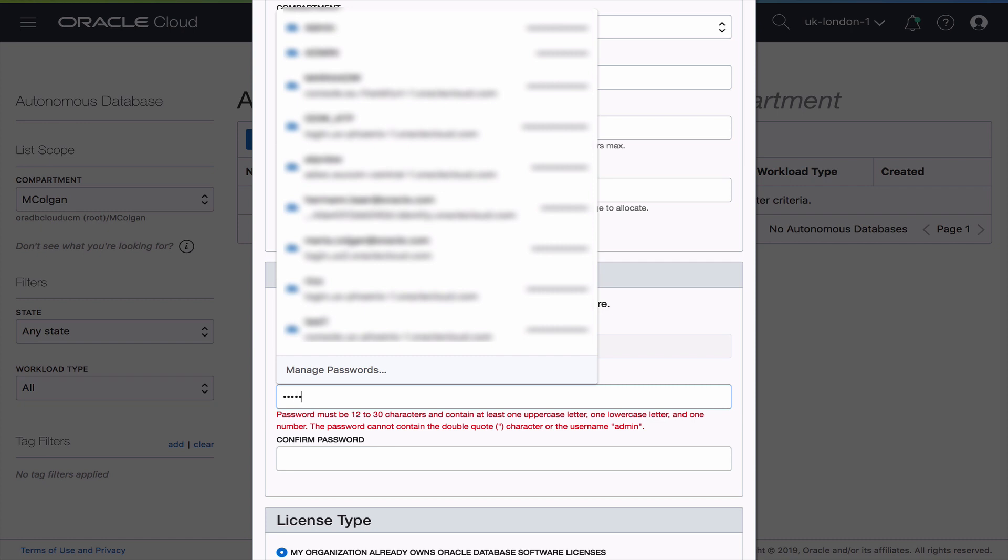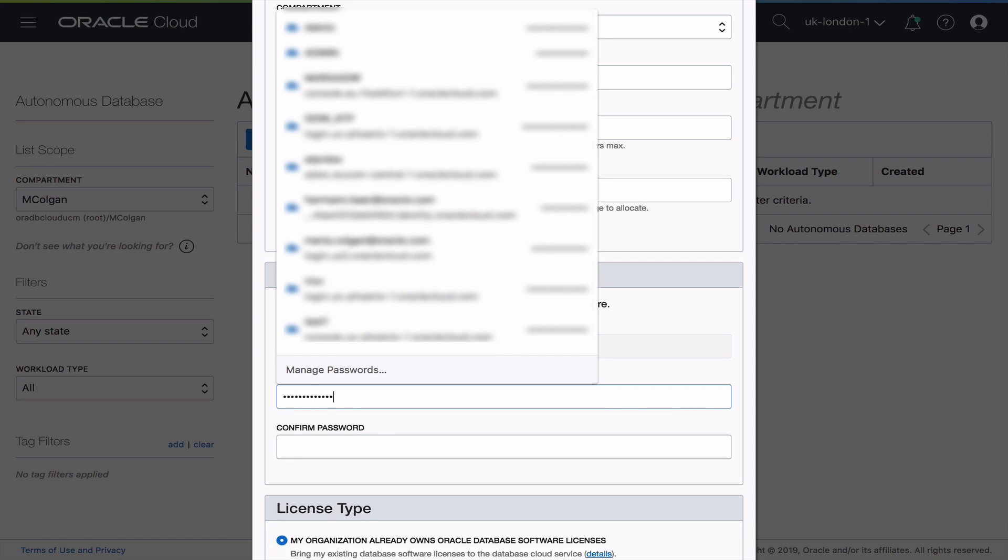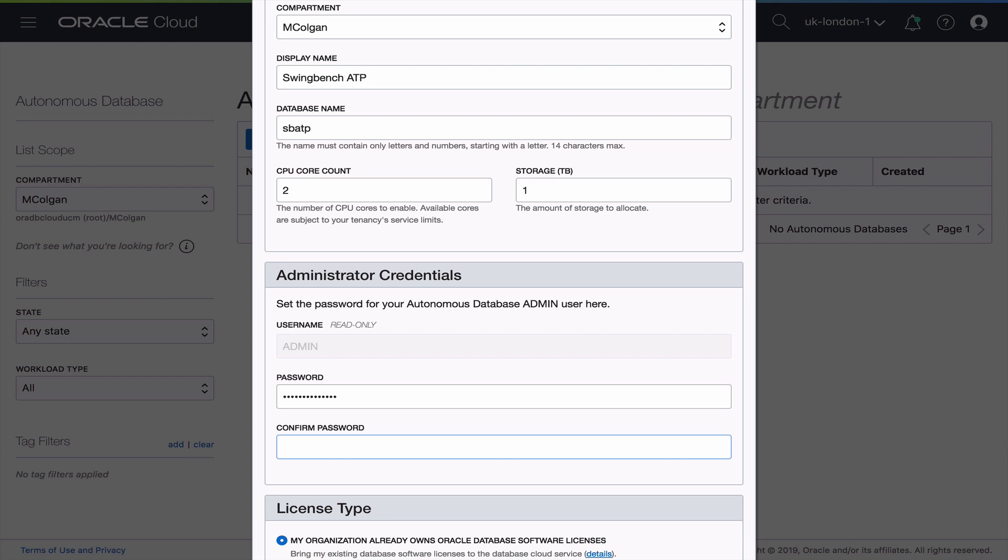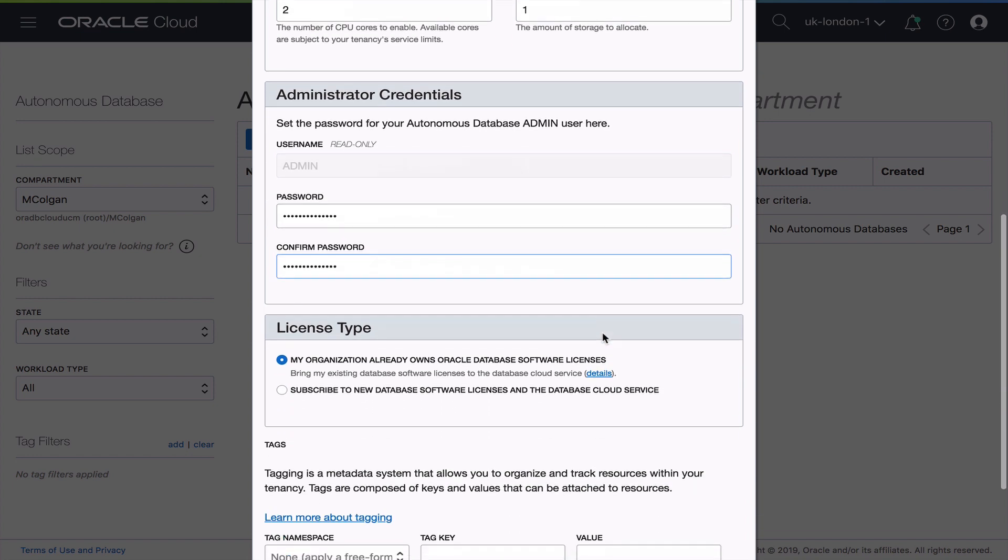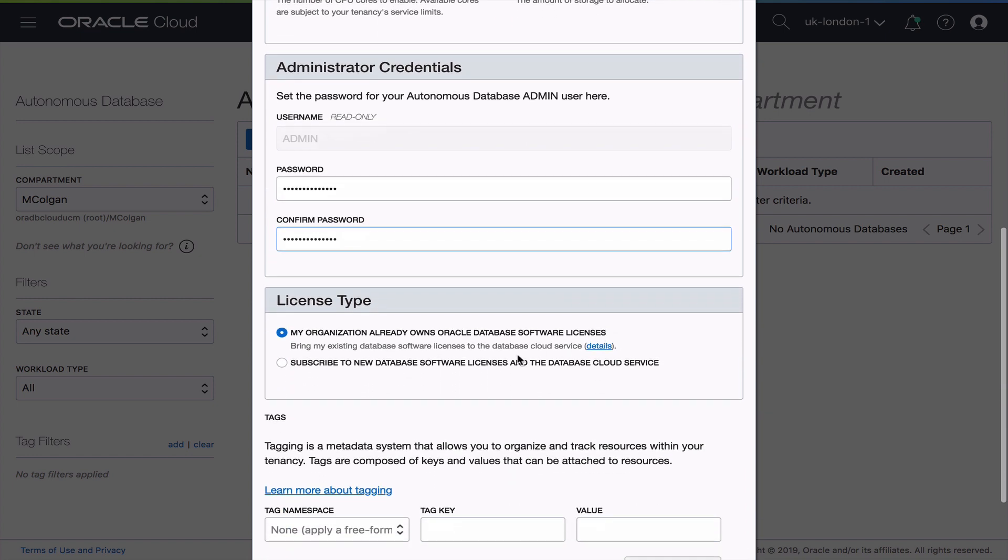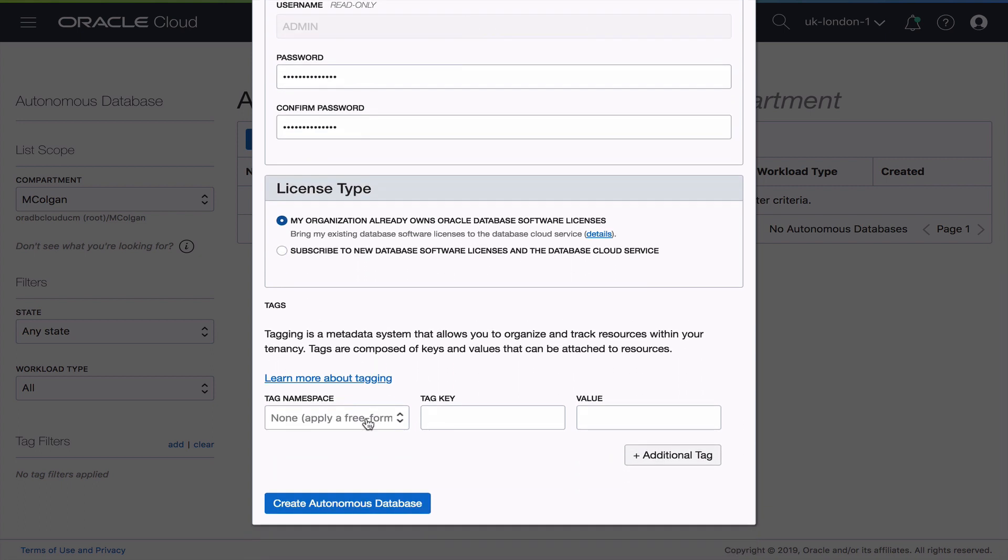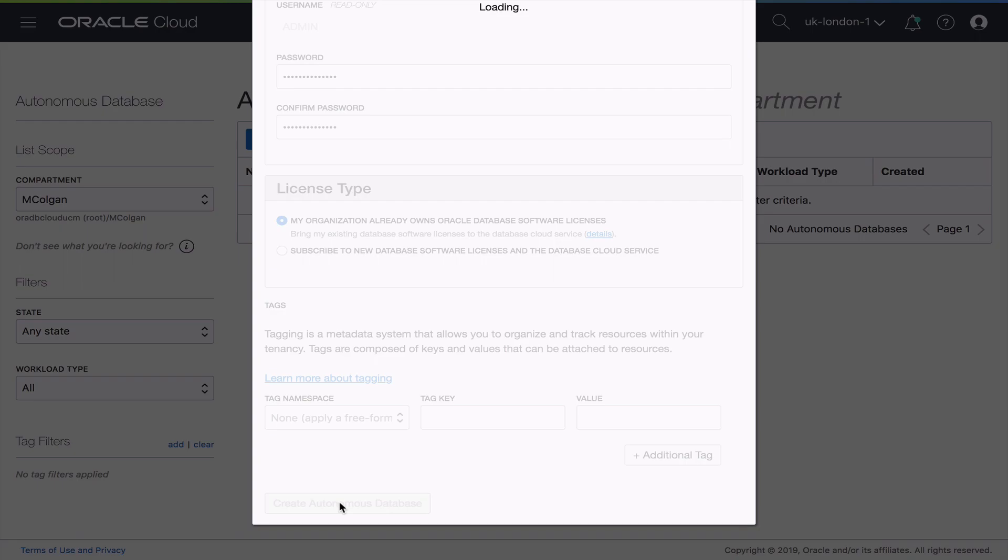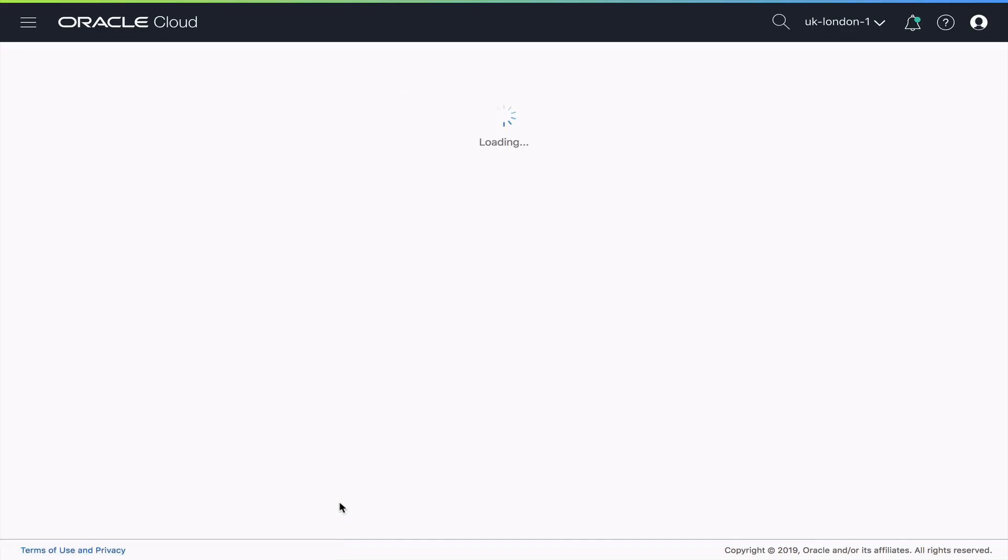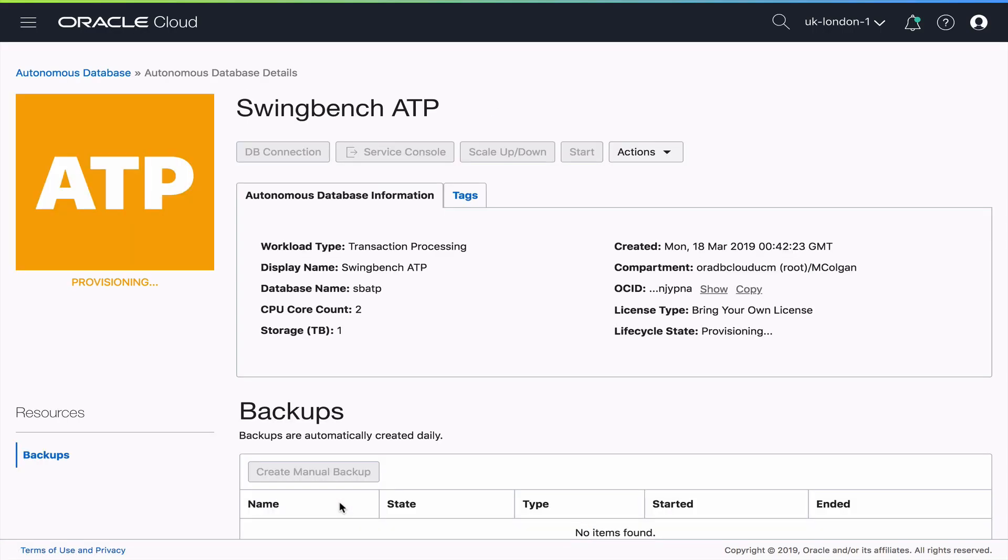Now next I need to give it a password. You see there in red it's giving me some guidance on what that password criteria must be. Once I meet that I just need to go ahead and confirm that password and then I need to make my final decision. I need to decide if I'm going to subscribe to new database software licenses as part of this service or use my organization. In other words my organization already has database licenses. So I'm going to go with that option and then I'm going to go ahead and create my autonomous database.